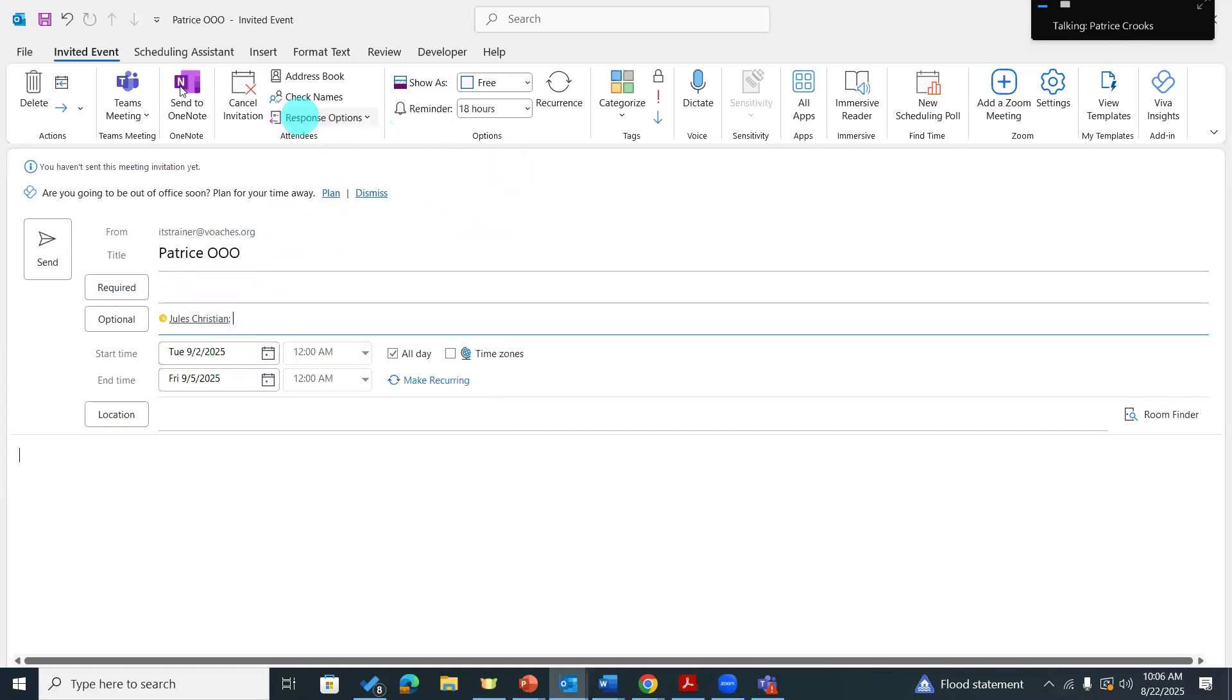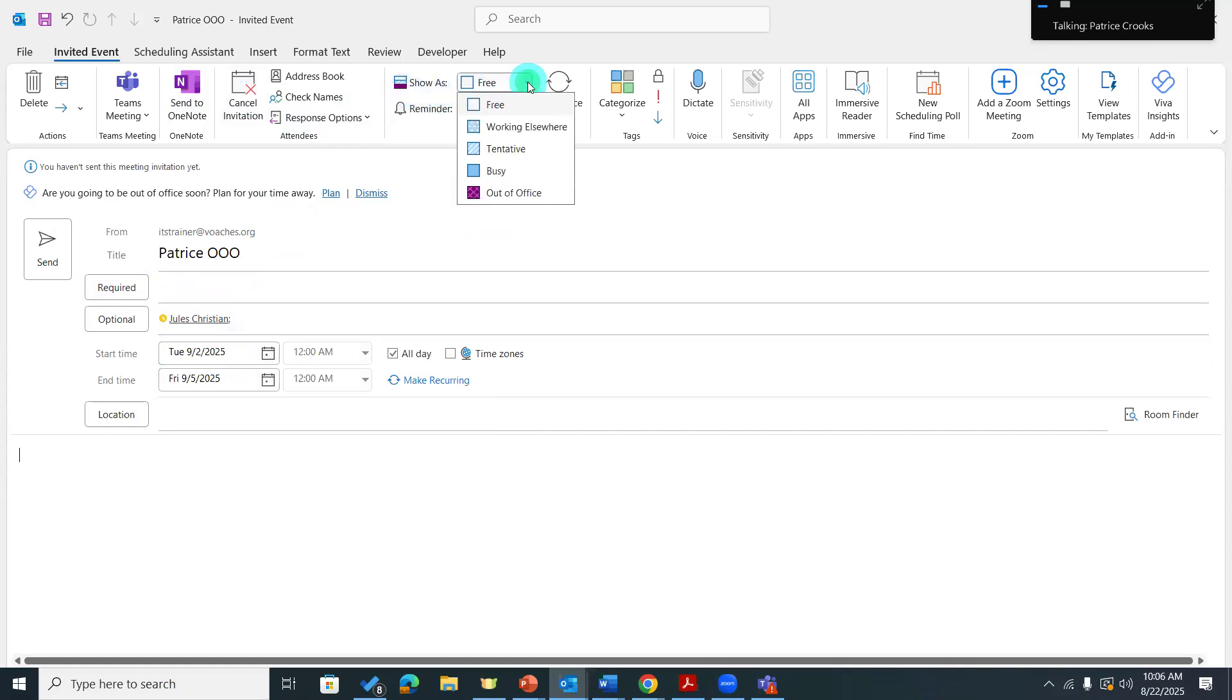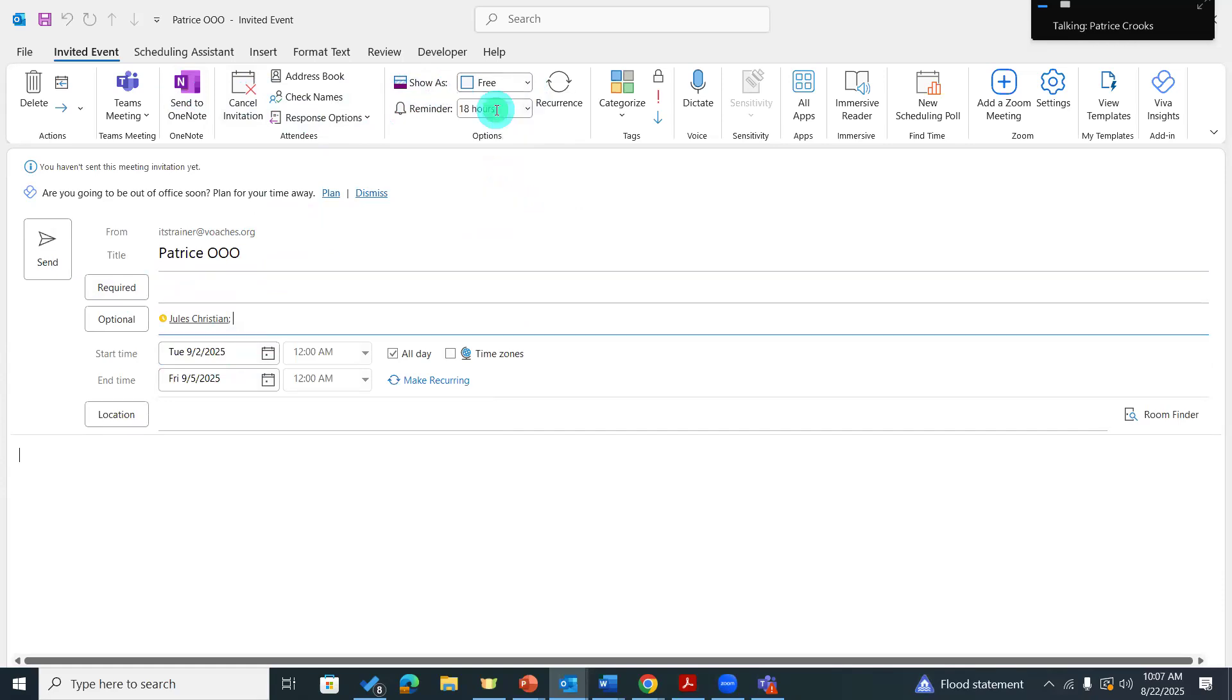So I need to come up here and make sure that show as is free. Sometimes the default is out-of-office. If I have my default is out-of-office and I keep it that way, it will look like Chaplain Jules is also on vacation with me. So I keep it as free.